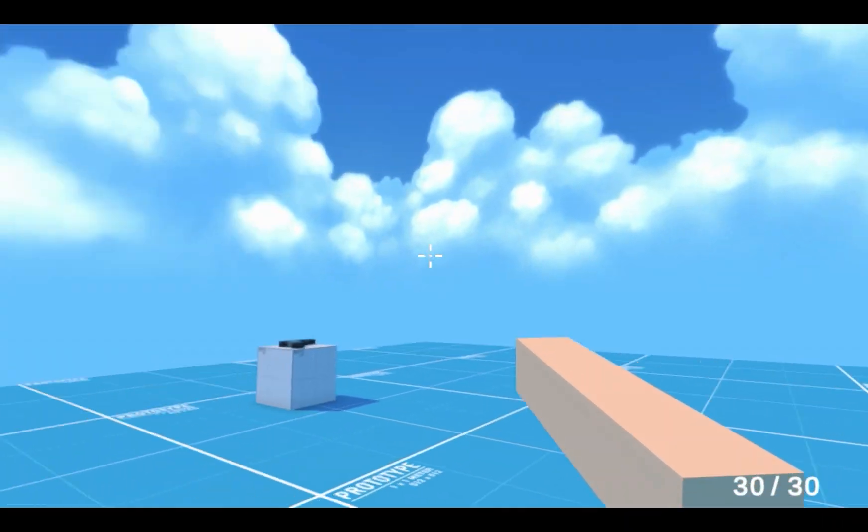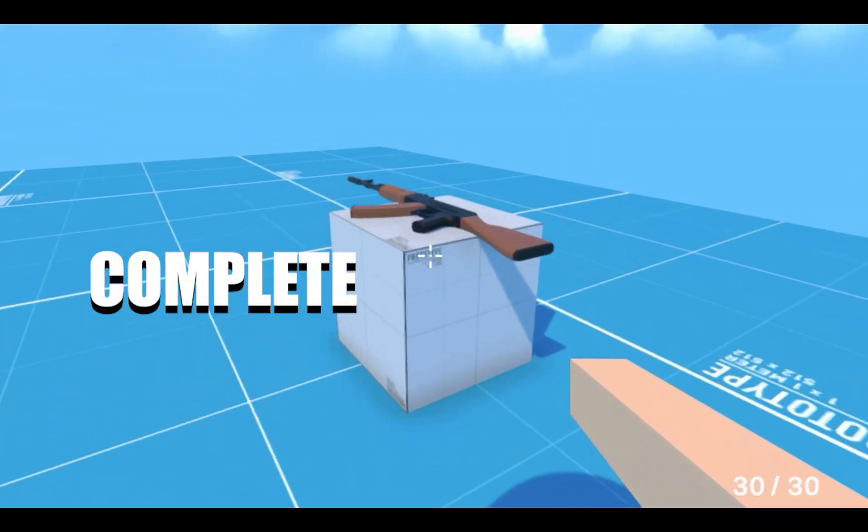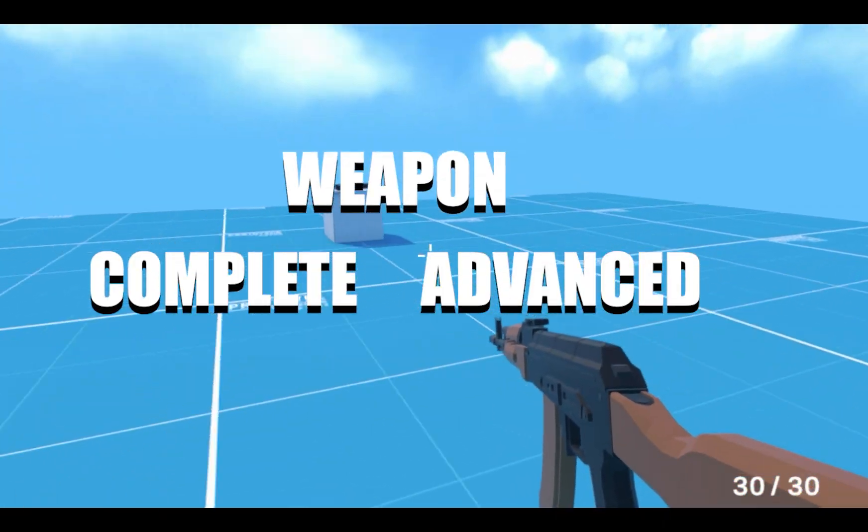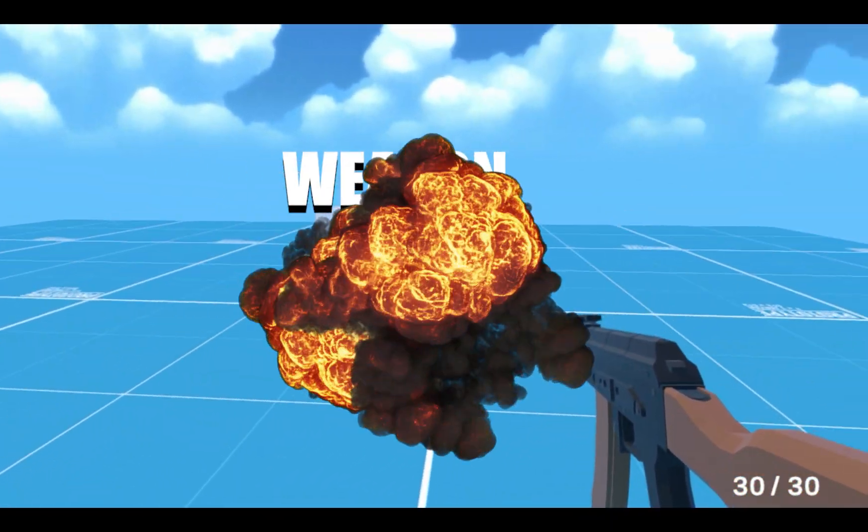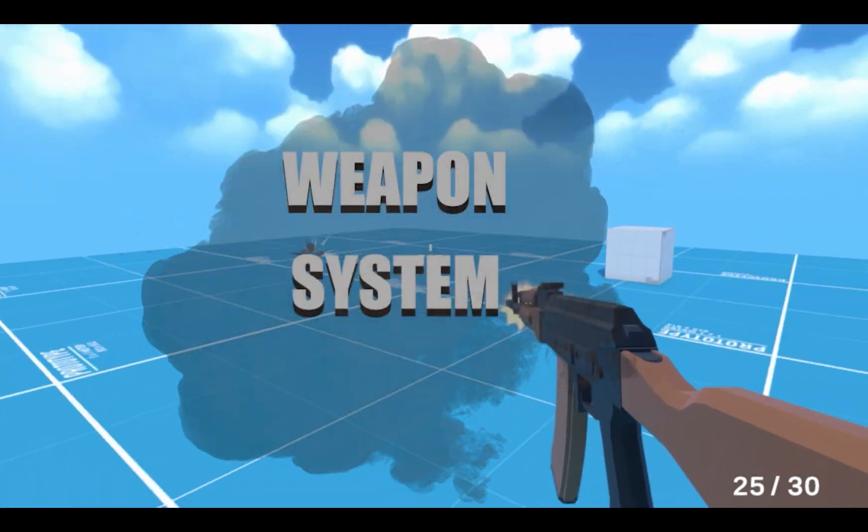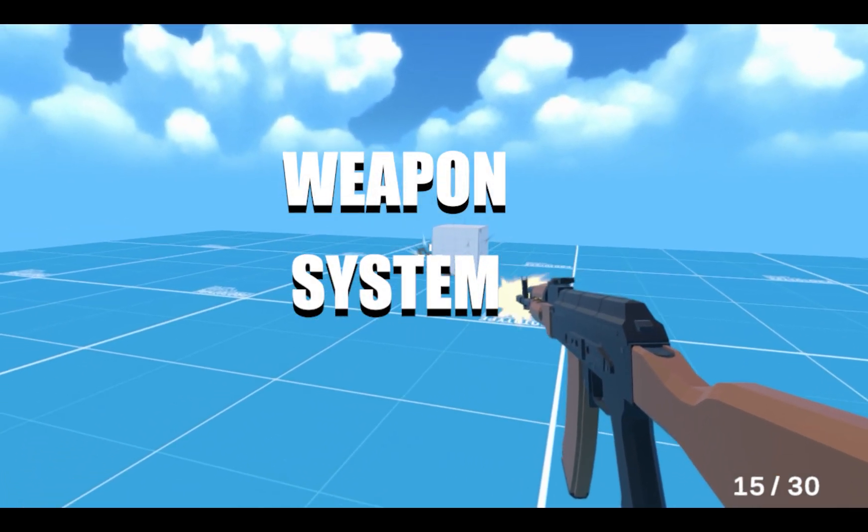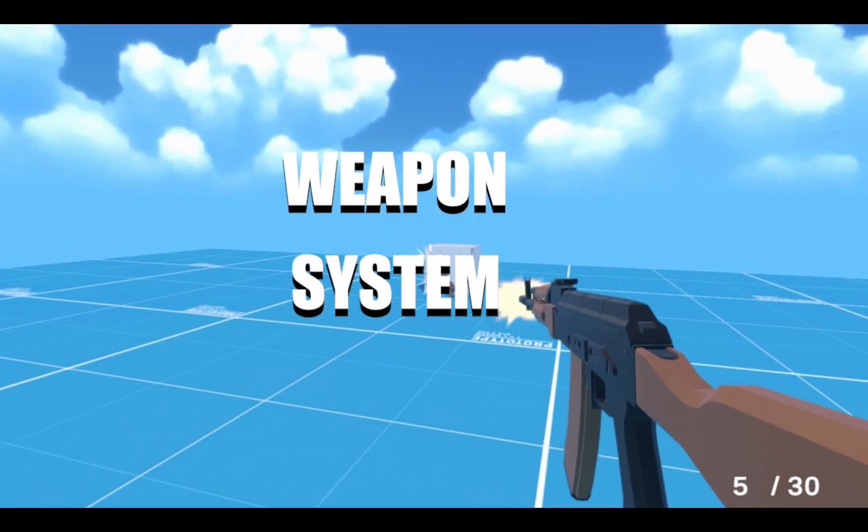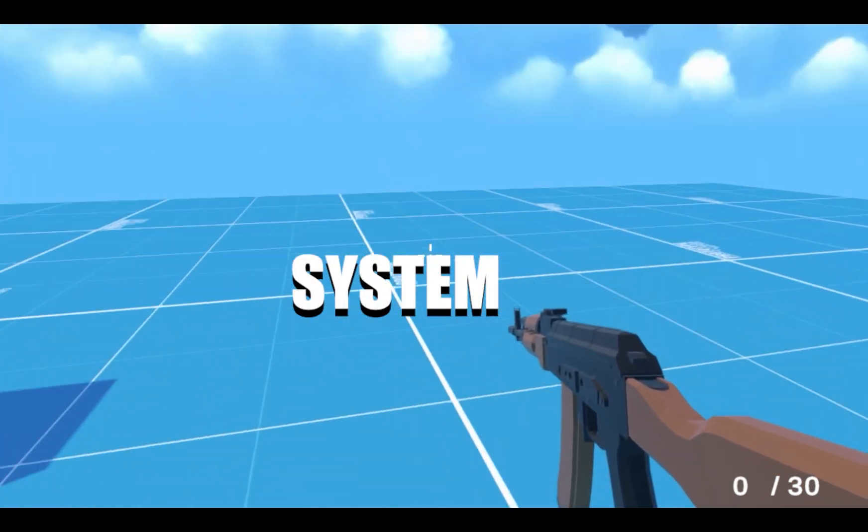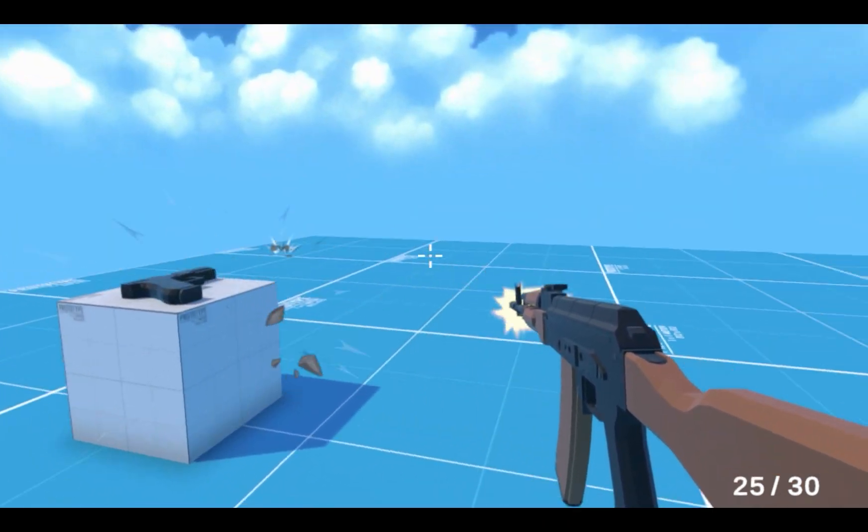I'm going to show you how to make a complete advanced weapon system. All the scripts will be available in the description with the scene and projects.